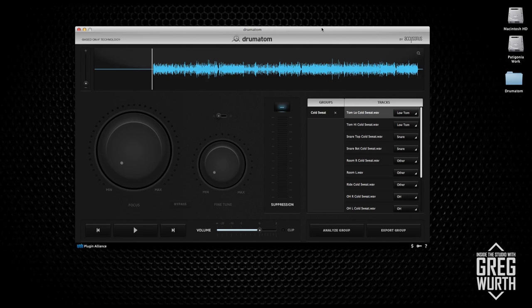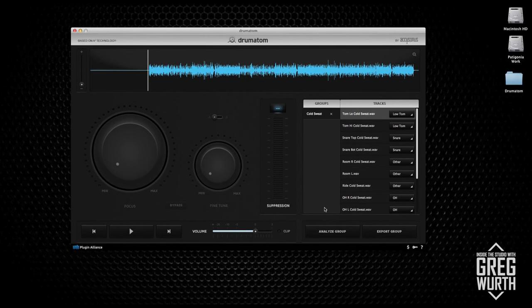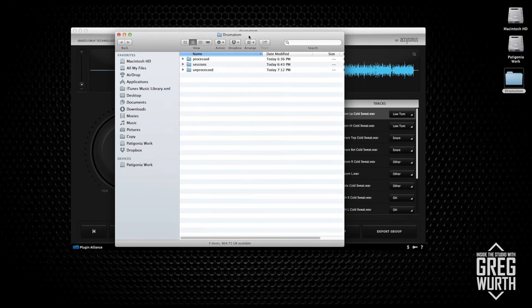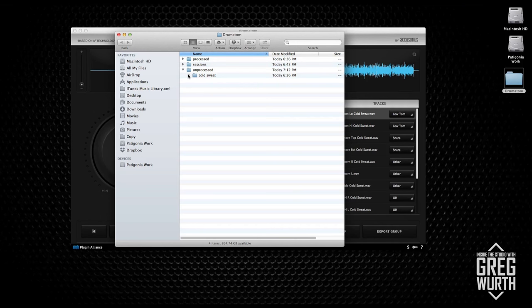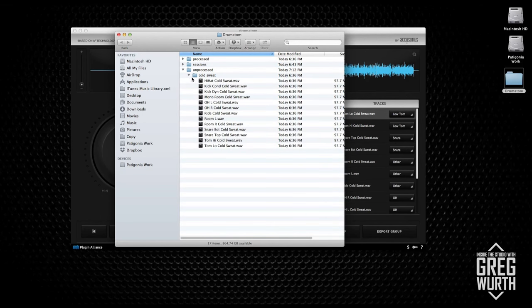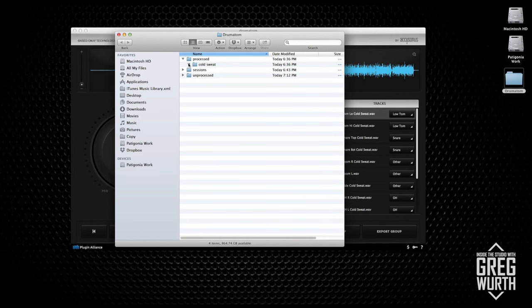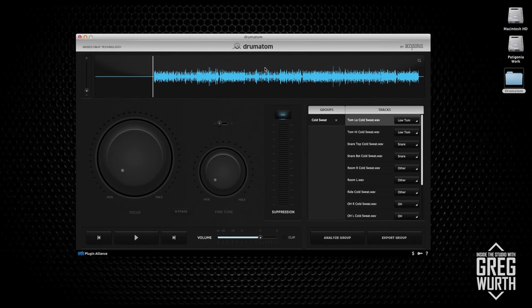I'm going to show you my personal workflow - there are many ways to use this but this is how I use it. You launch it and it'll say import tracks. What I've done is create a folder called Drumatom, then folders within it - one called processed sessions and one called unprocessed. In the unprocessed folder I created another folder called Cold Sweat with the unprocessed drum tracks. When I'm done processing Drumatom I send it to the processed folder to keep my file organization very organized. When you pull it in it'll say group one - I always go ahead and name it by the song, and you fly in the tracks and they show up here.